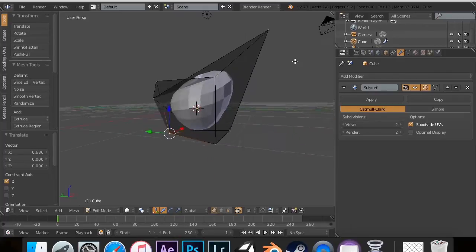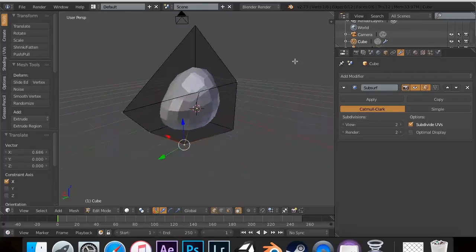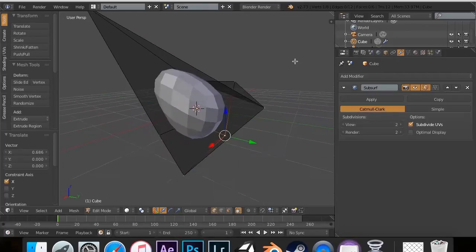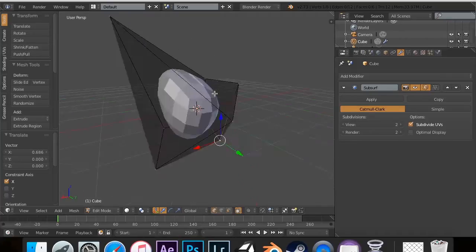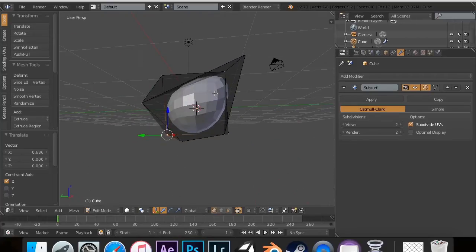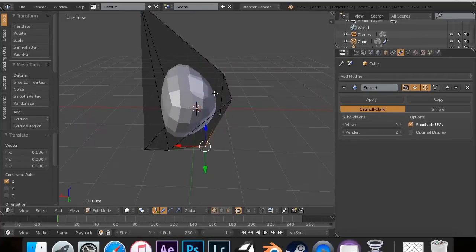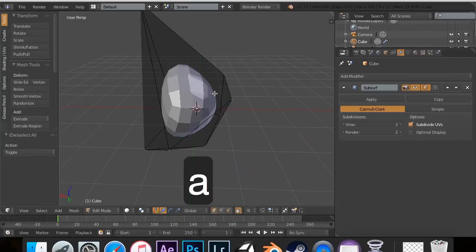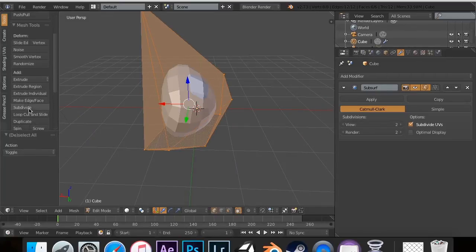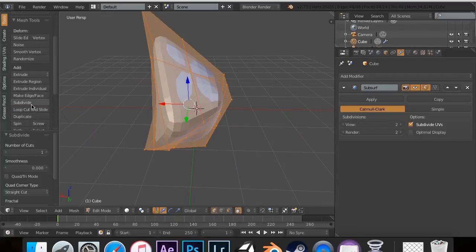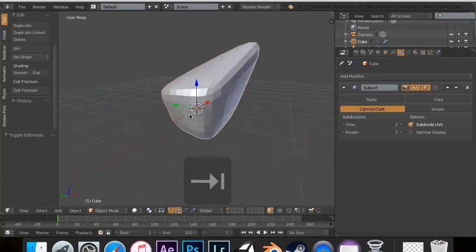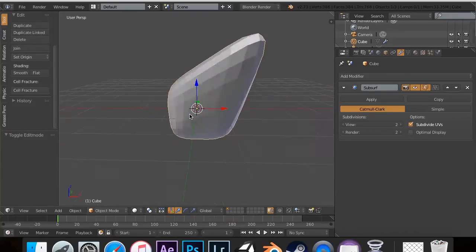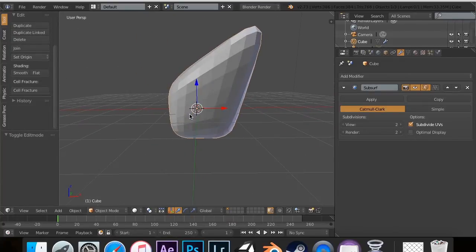But you might be wondering, we only have eight control points. How do we get more? Well, the answer is simple. You just hit A a few times and then you scroll down like you normally would, subdivide. Now, you have more options and that actually looks much more like a rock, if you ask me.